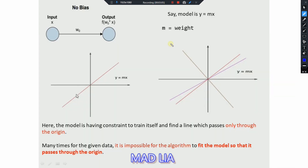Let's see this with the help of a graph. Here you can see that without bias, the line always passes through the origin. Why? Because with just one input x and one weight, the equation is y = mx — so the line always passes through the origin regardless of its slope.